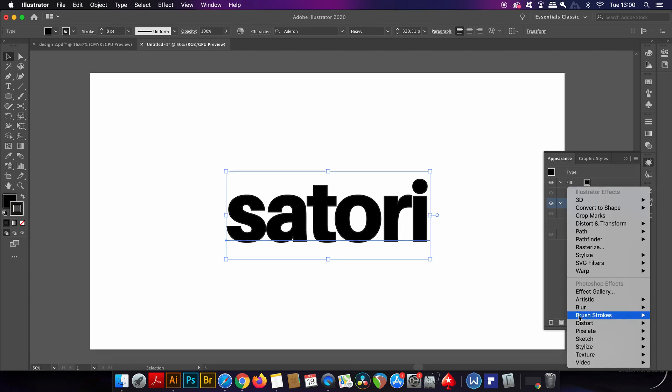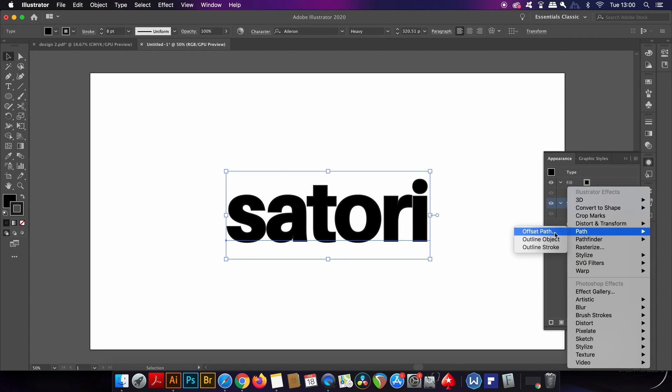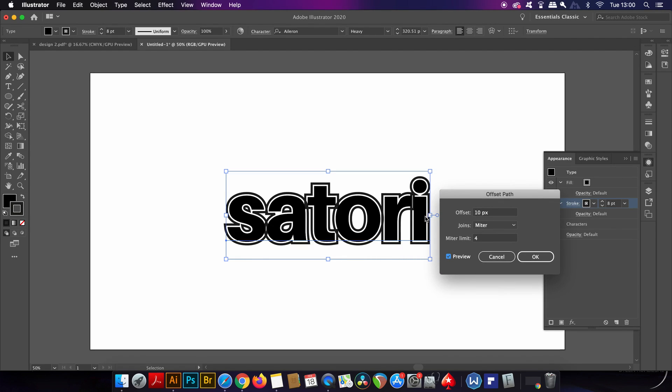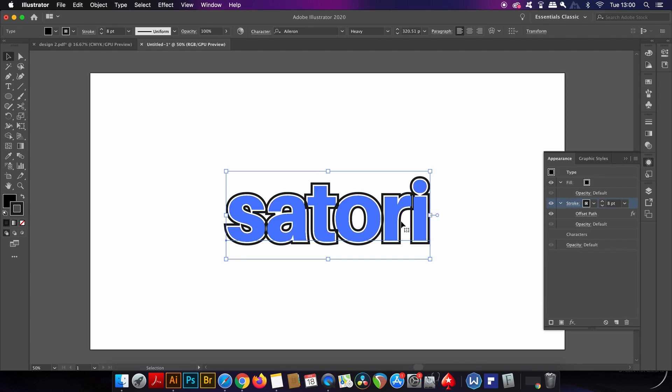However, with the preview option highlighted we can see a clear problem and that is the stroke overruns itself in many areas along the typography and this doesn't look ideal at all.